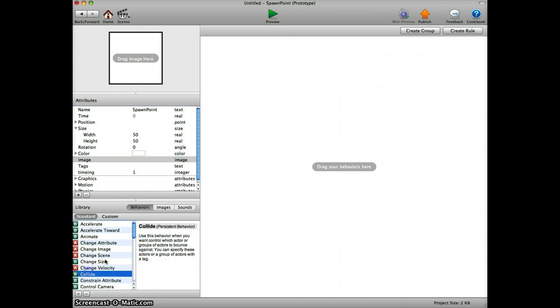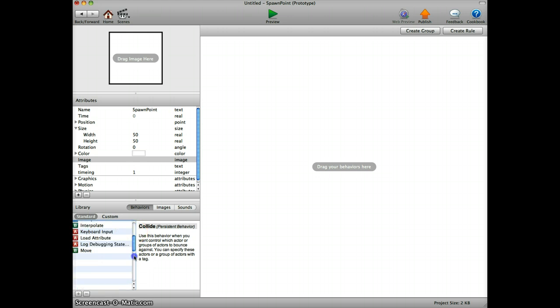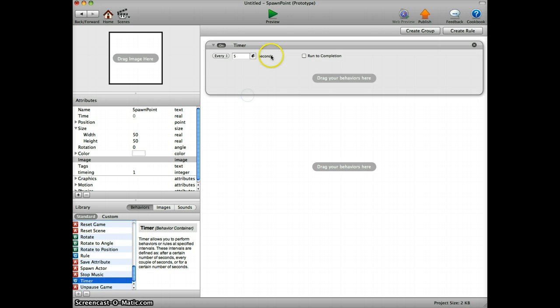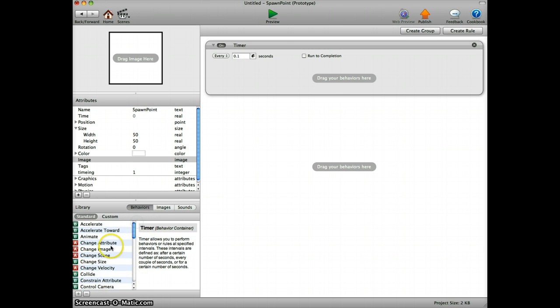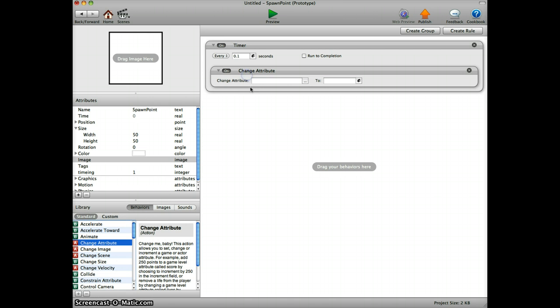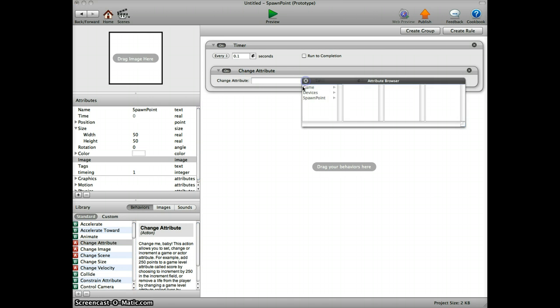Then we go down here and we add a timer and set it to 0.1. You can change to any other measure of time that you want or like. Then we add change attribute here and go to spawn points timing.